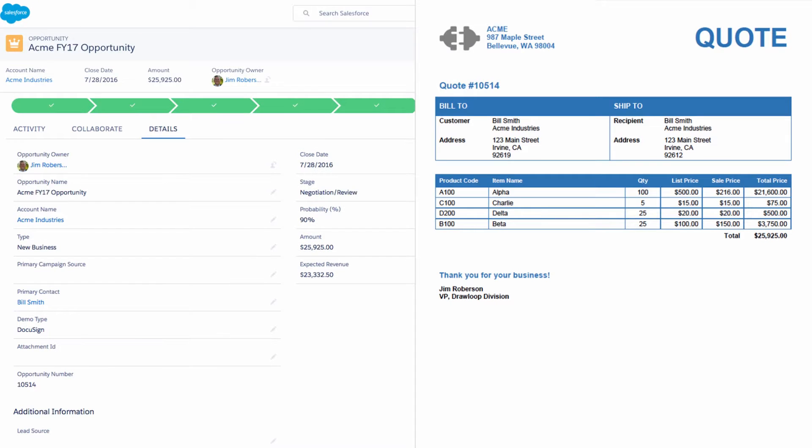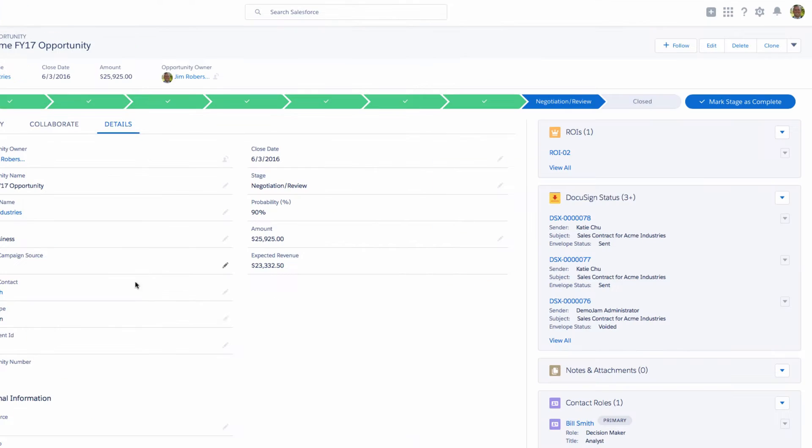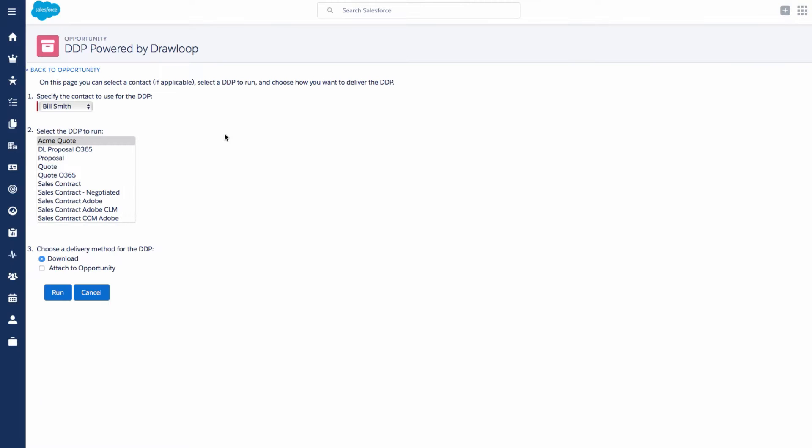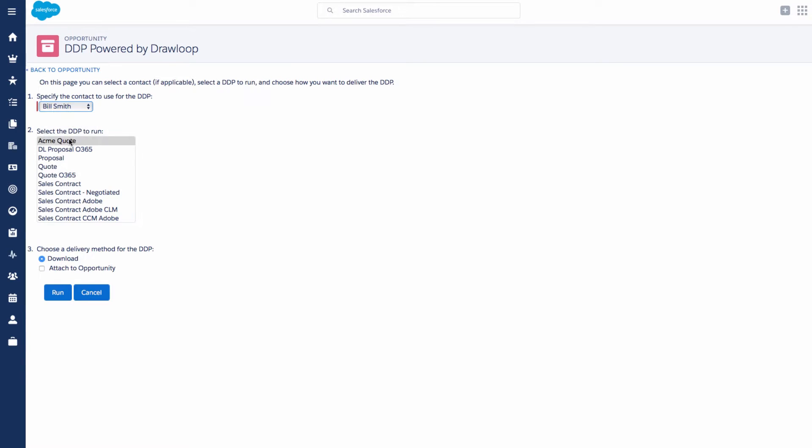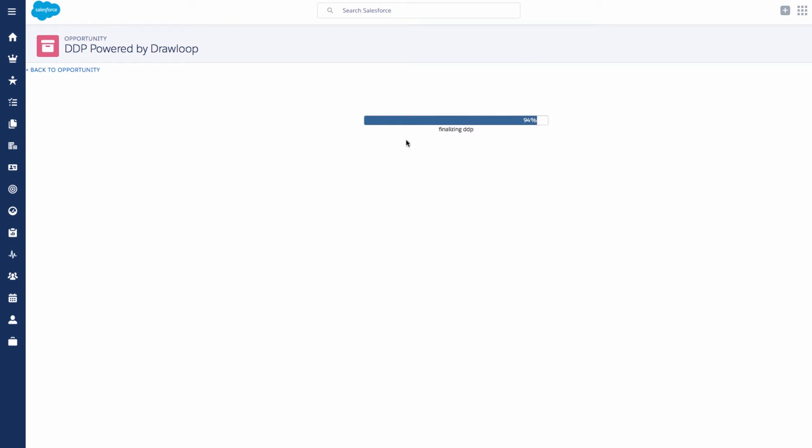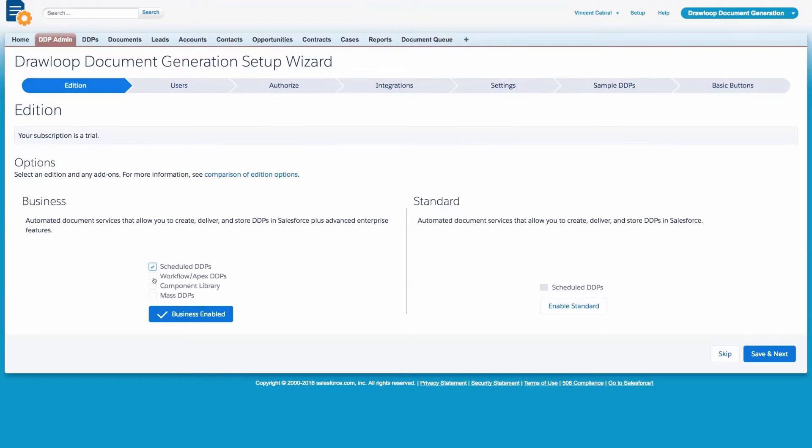Creating high-quality customer documents in Salesforce should be simple. DrawLoop document generation not only simplifies document creation, but transforms each document into a data-driven process. Setup and configuration is lightning-fast.